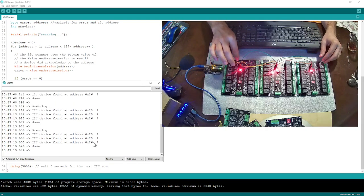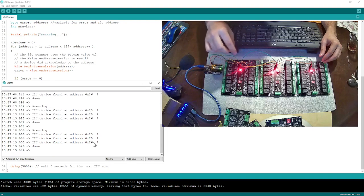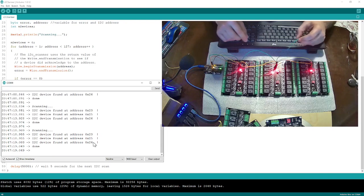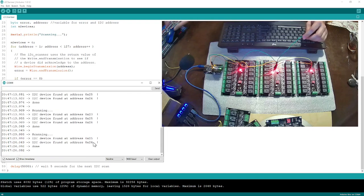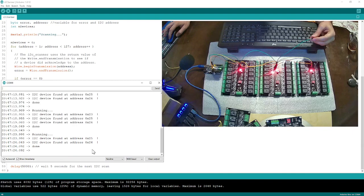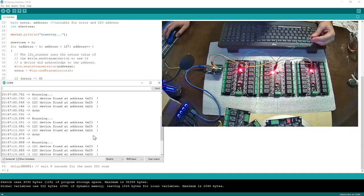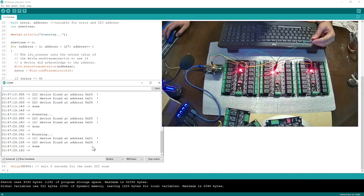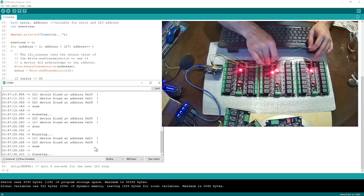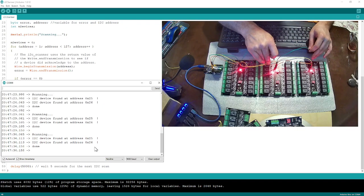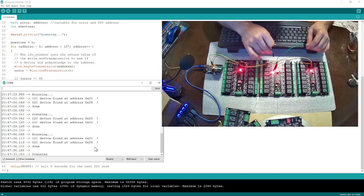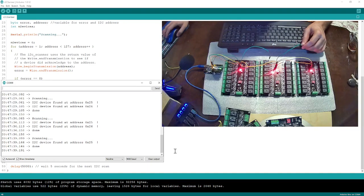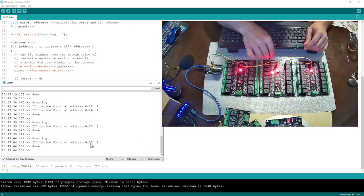For example, I'm going to unplug this one. When I unplug it, I lost one of them — which one did I lose? Looks like 23. So this board is address 23. Now if I disconnect this one, the screen is going to refresh. Now I have only 25, which means this one is 25.